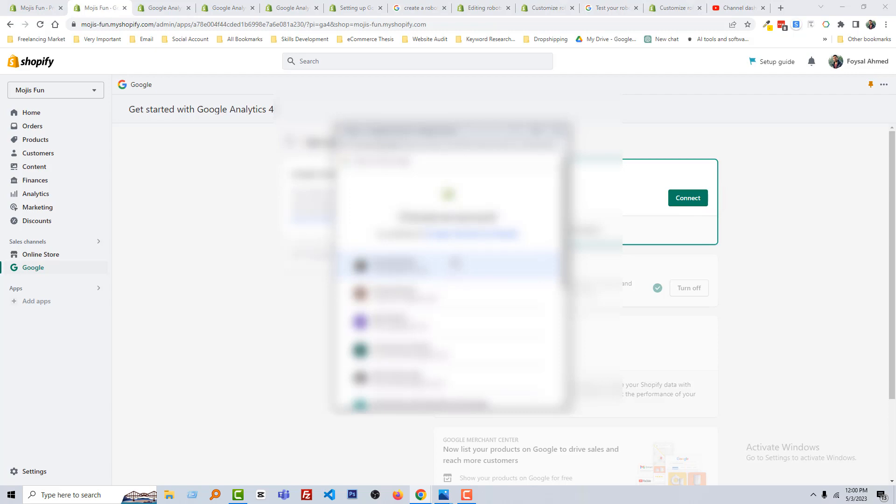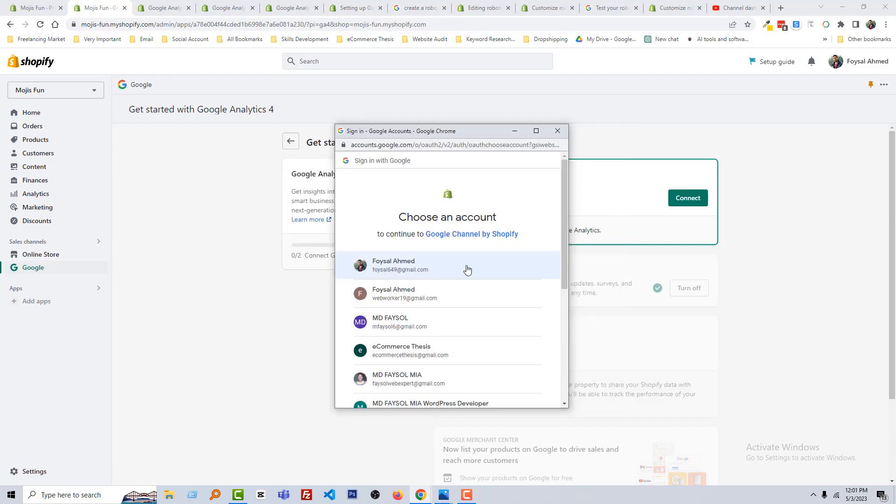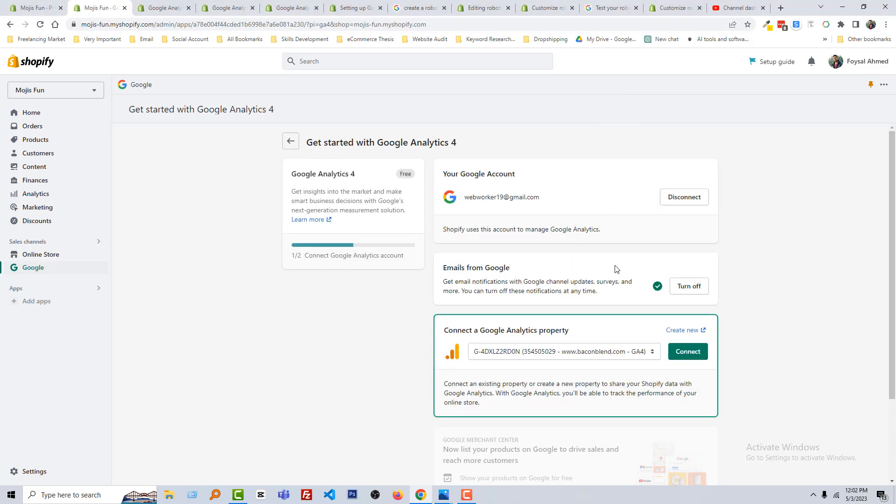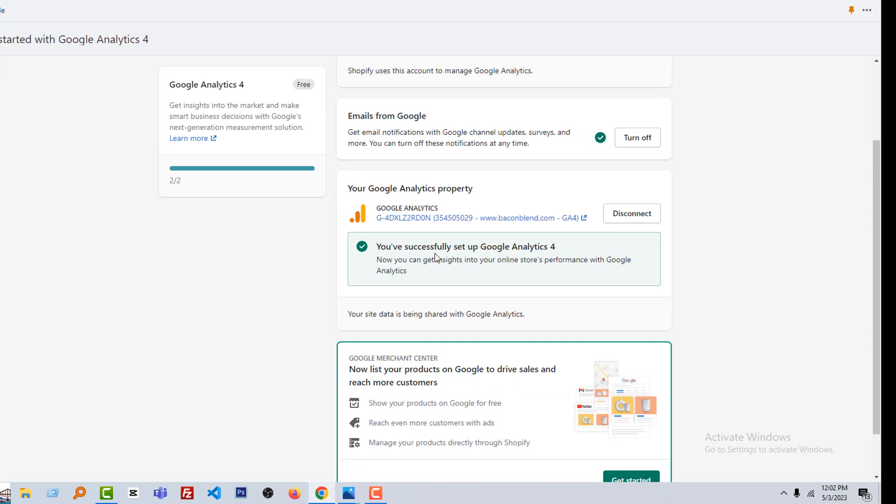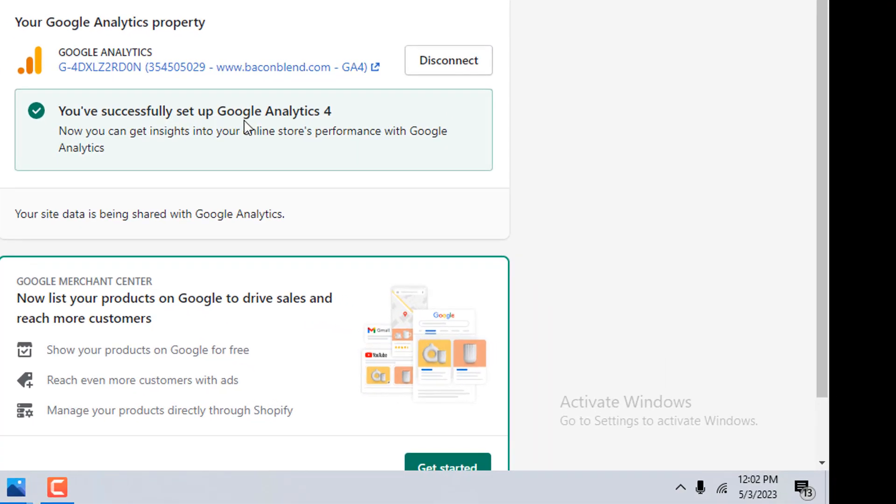Just click on the Connect button from here. You have to select your email that you want to use in Google Analytics setup. And before that, you must have to log in your Gmail account. Now you have to click on the Connect button.